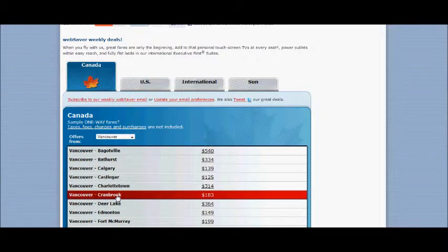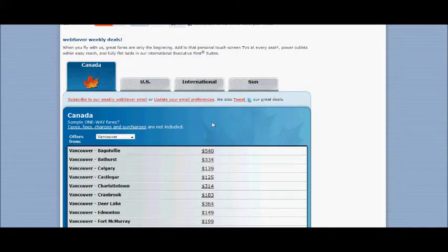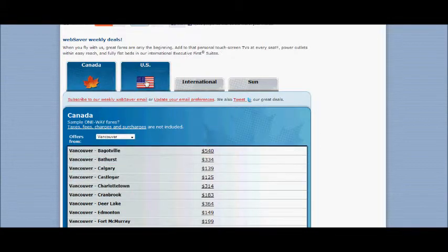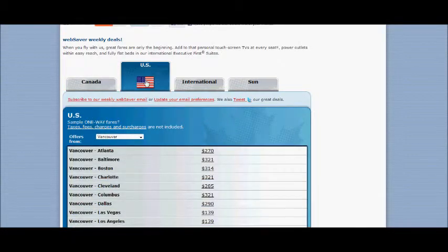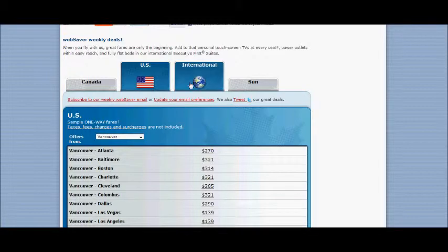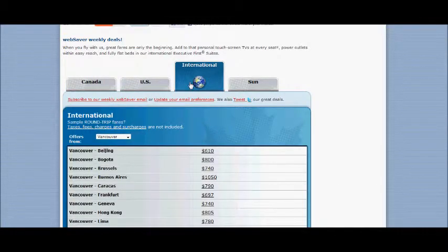Then you will see the options that Air Canada have on flights right now from Vancouver to destinations in Canada. Clicking on the US tab will show you what's currently available from Vancouver to the US.